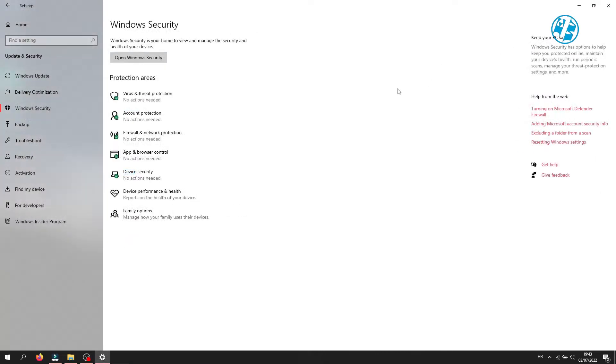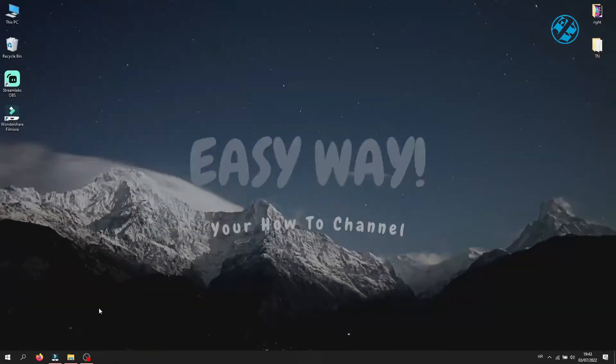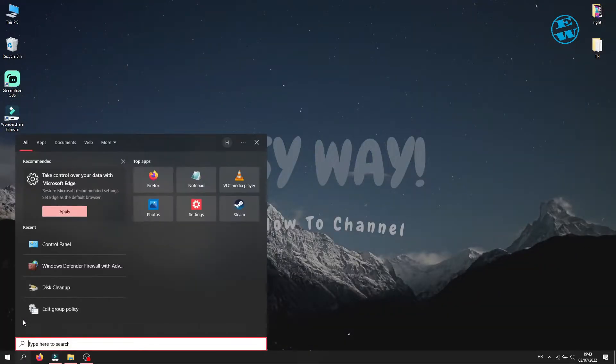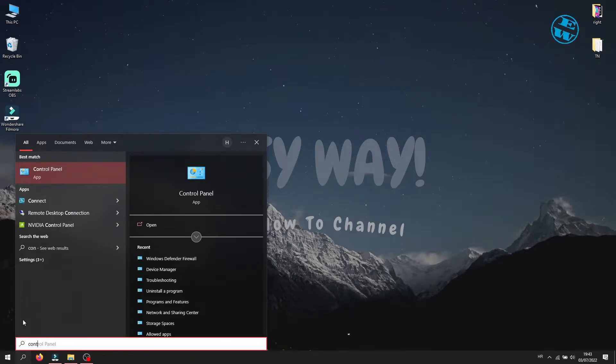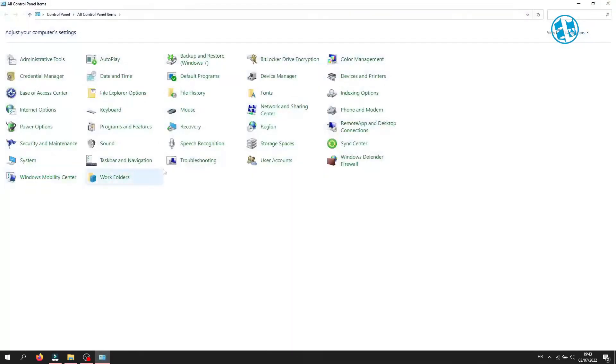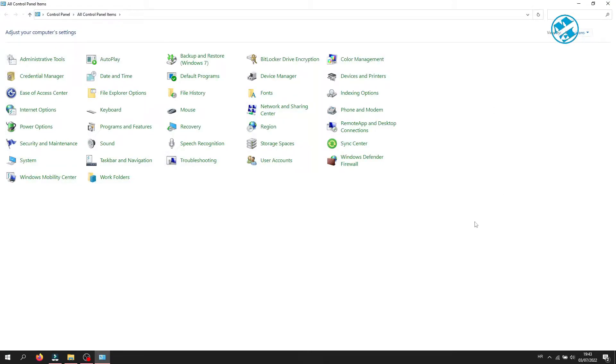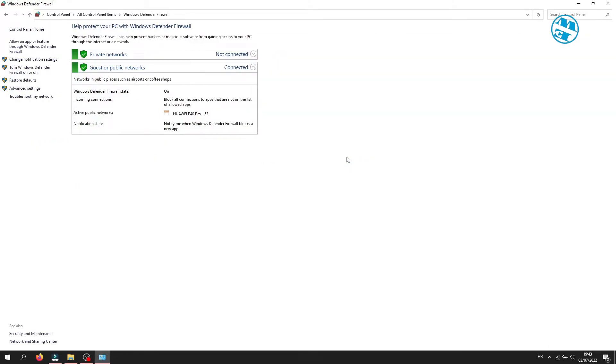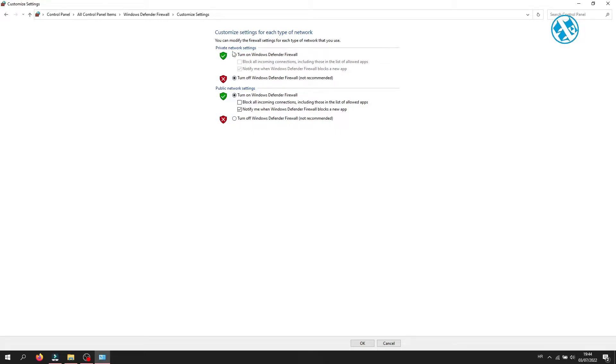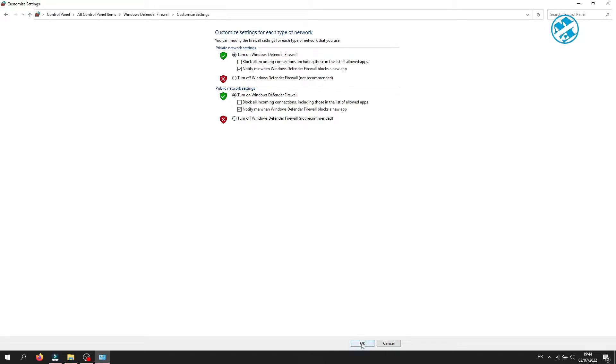To disable Windows Firewall, right-click on Start and select Search. Type Control Panel and select it. Click on View By and select Large Icons, and then click on Windows Defender Firewall. On the left side, click on Turn Windows Defender Firewall On or Off. Here select Turn Off Windows Defender Firewall. Do this for private and public networks. Now click on OK.